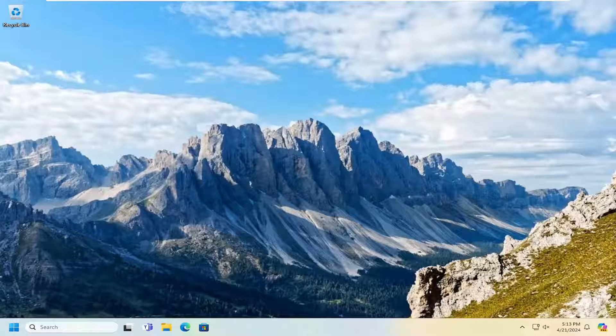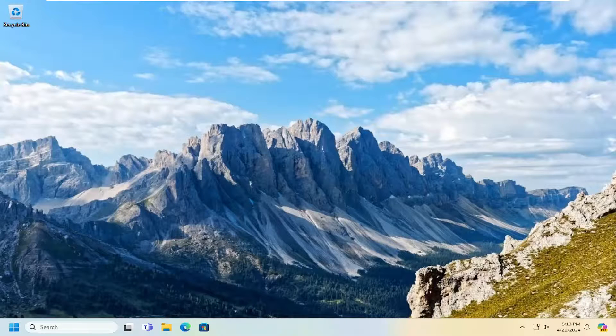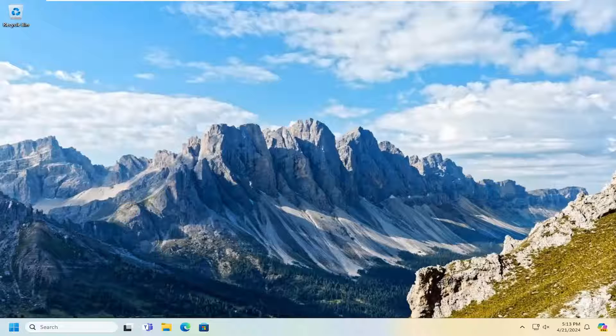In today's tutorial, I'm going to show you guys how to use your iPhone or Android device as a dedicated microphone on your Windows 10 or Windows 11 computer. This should hopefully be a pretty straightforward process. And without further ado, let's go ahead and jump right into it.